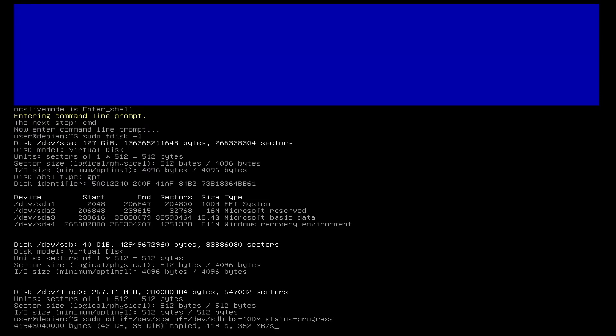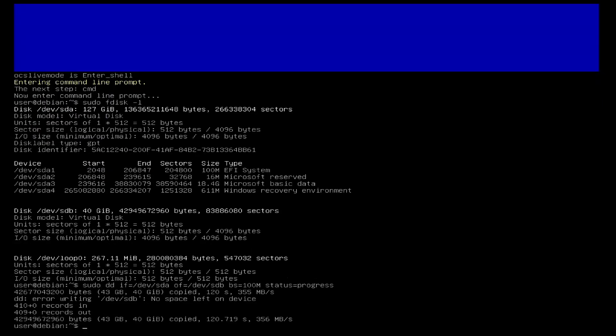Since the target disk is smaller, the error no space left on device is issued. Don't worry, in our case it doesn't matter, our clone process has finished.